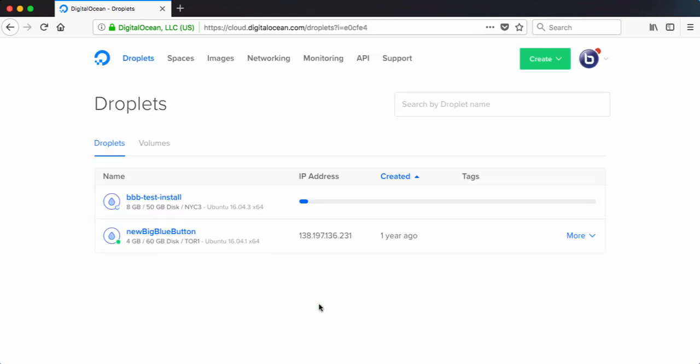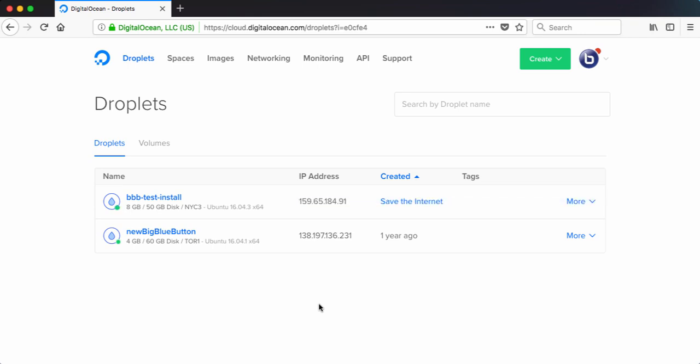So what will happen is it will now just go ahead and create a server. We'll give it a moment to create. Okay, the server is created. We have an IP address.